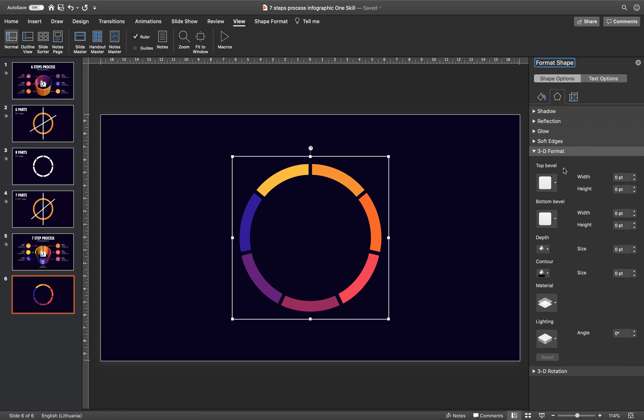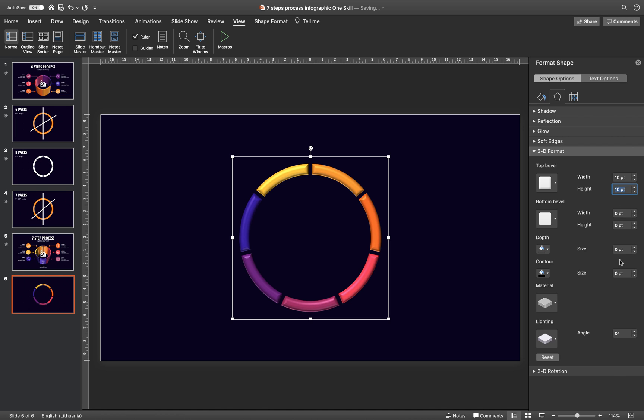Let's go to 3D Format options. And for the top bevel, let's insert 10 points for width, 10 points for height. And let's say 200 points for depth. Alright.